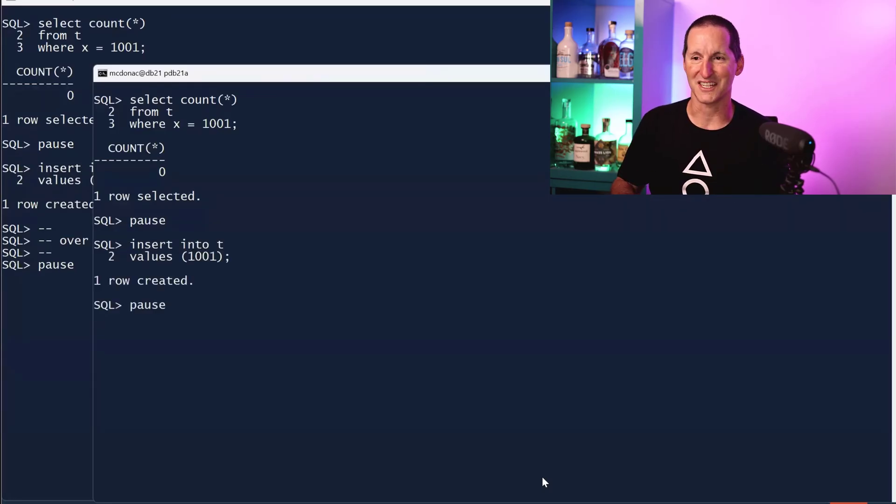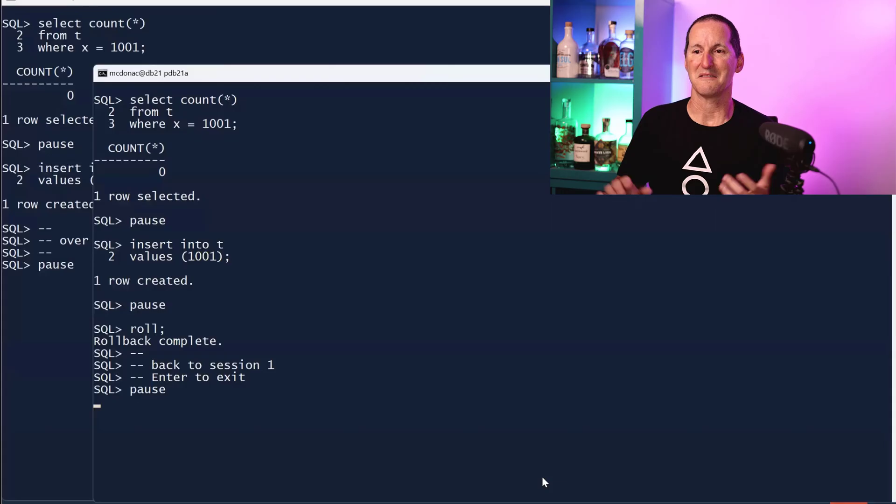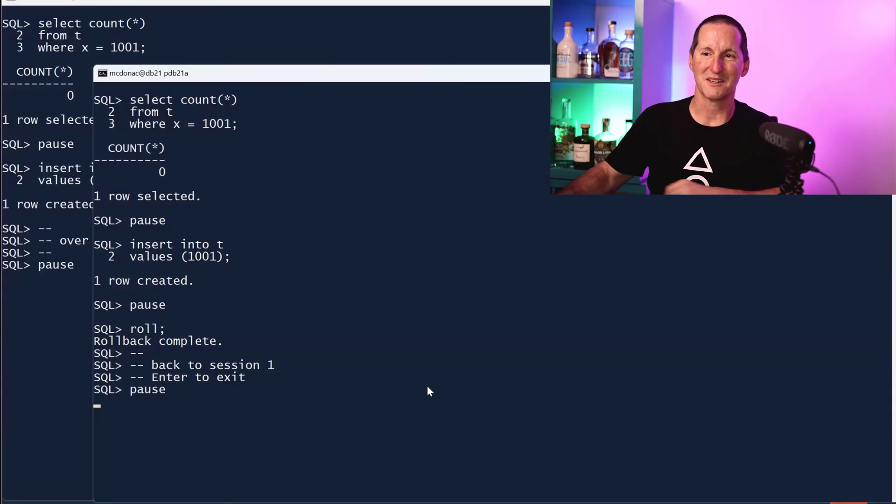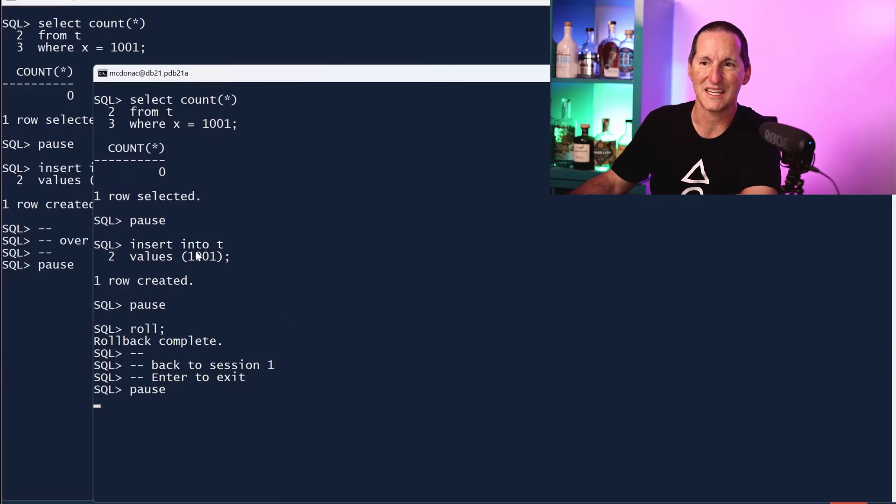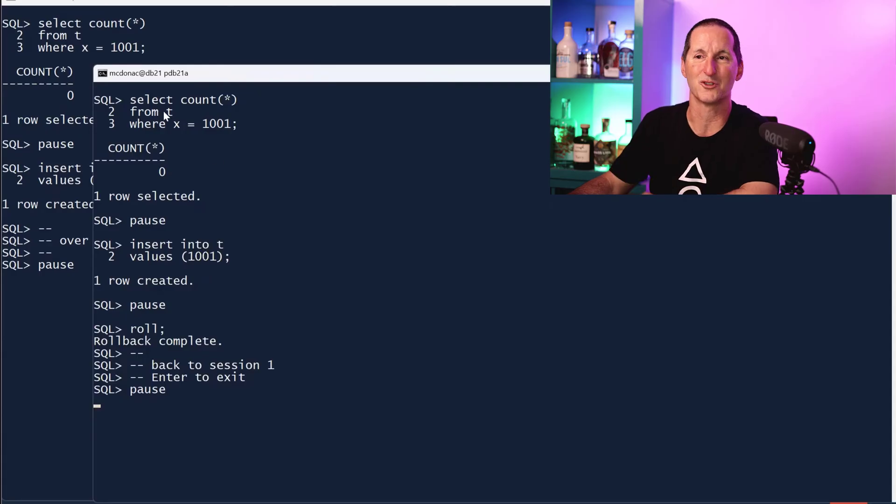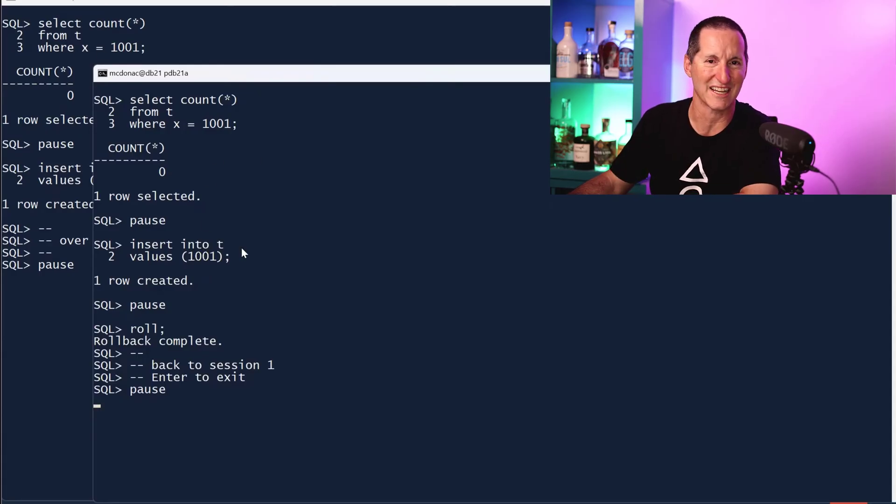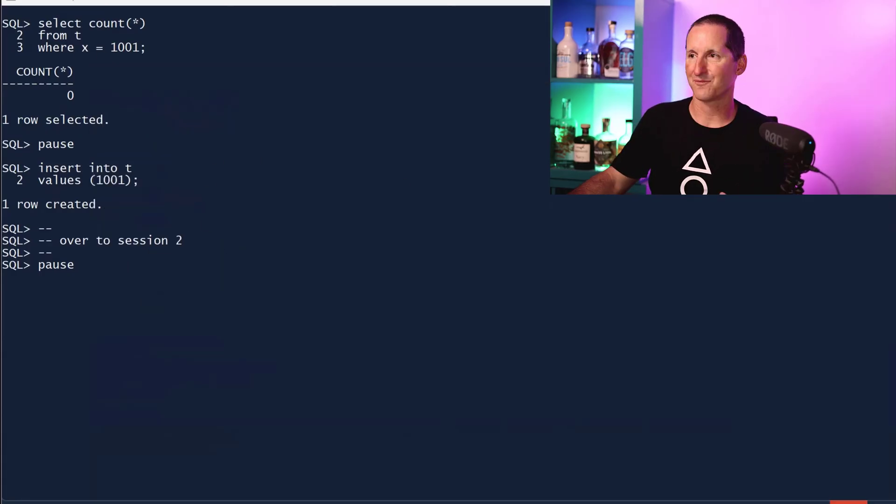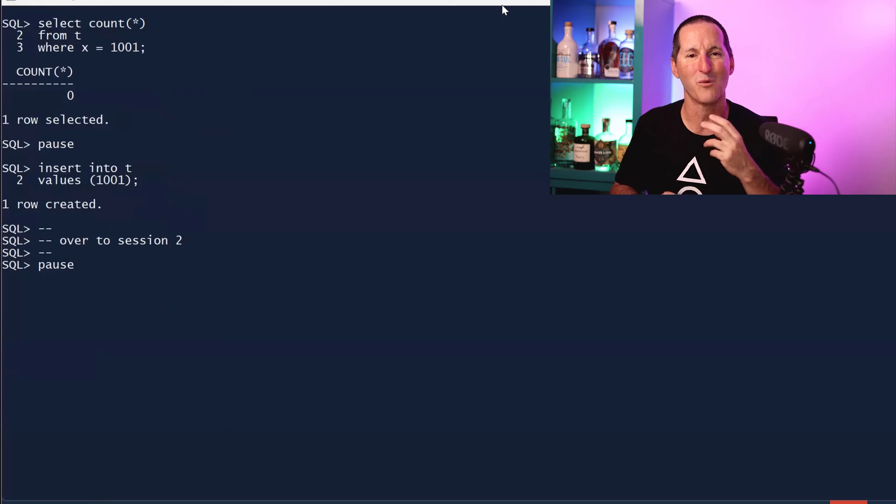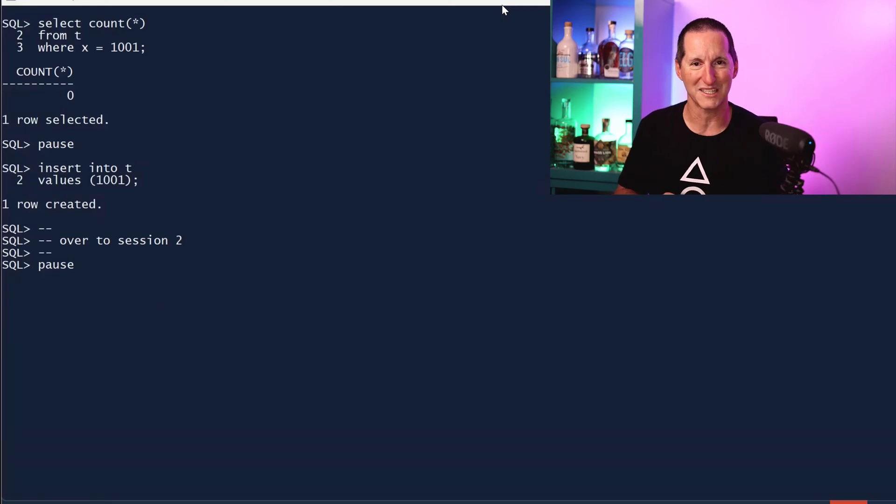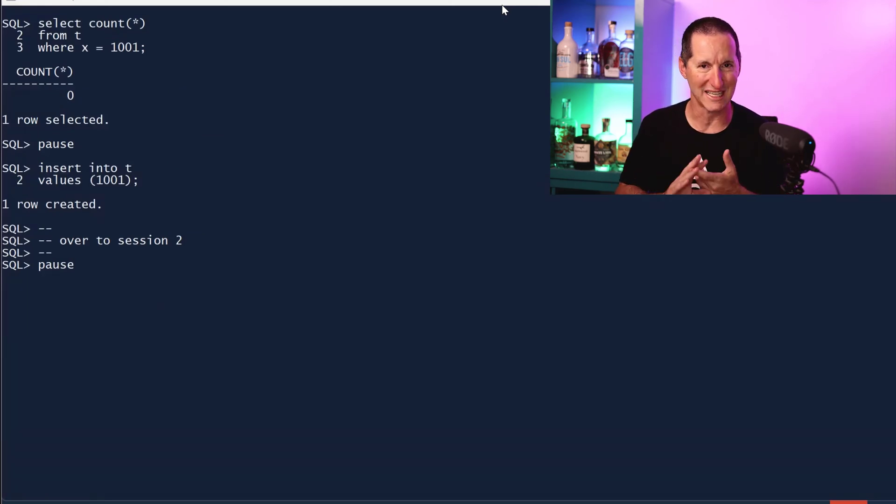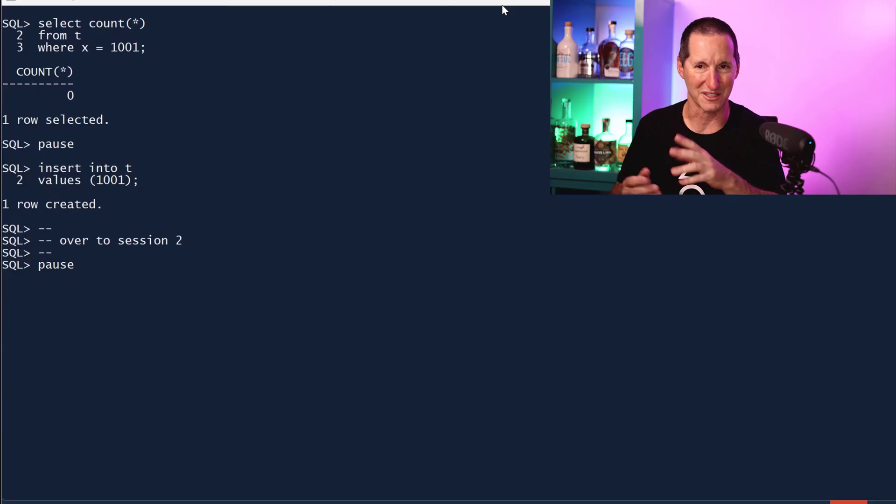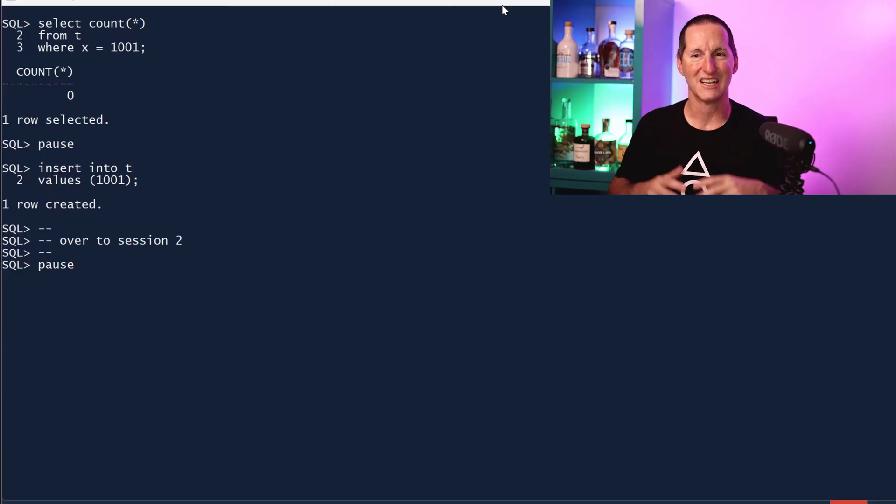As you can see, that's a problem because I've got one row inserted here, one row inserted here. I've got a duplicate even though I tried to check that there weren't.